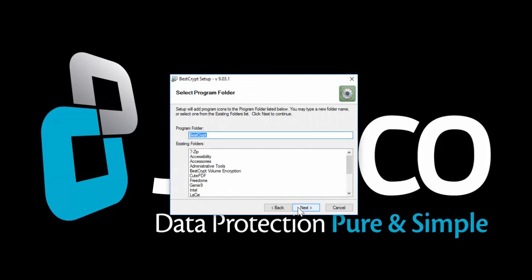Select a program folder. Here we leave it as suggested, but you can always change it as you require.